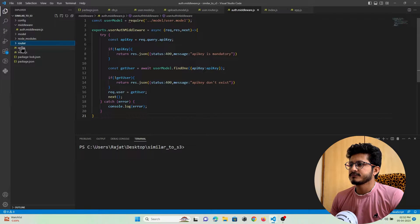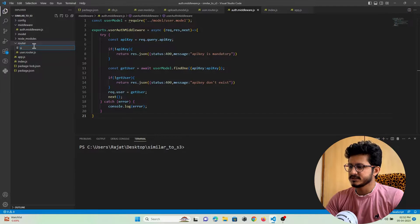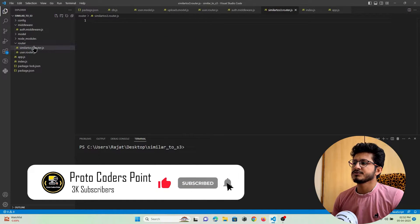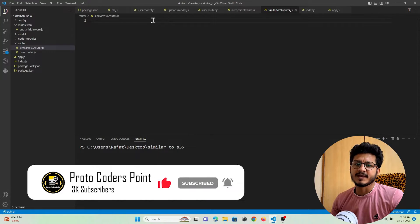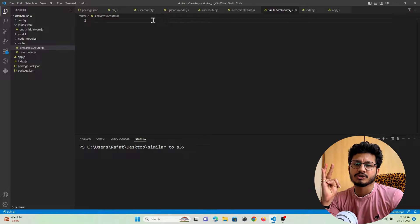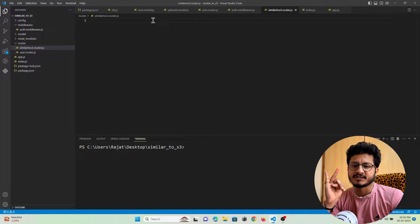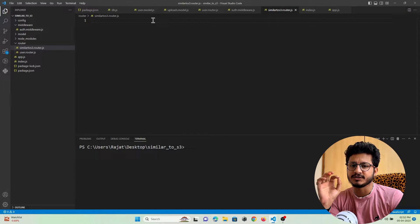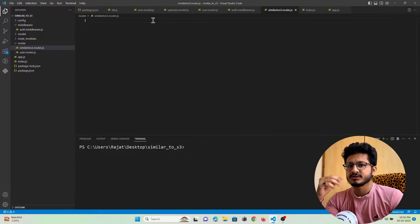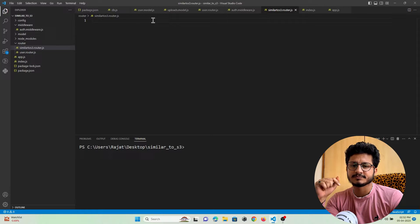Here is my project. In the route folder I will create one more file and name it similar to s3.route.js. In this file I am going to create APIs that will perform various tasks like creating a folder, getting all the list of folders, getting a list of files in a particular folder, deleting a folder, and downloading a file from a particular folder. We'll do these one by one in different videos.